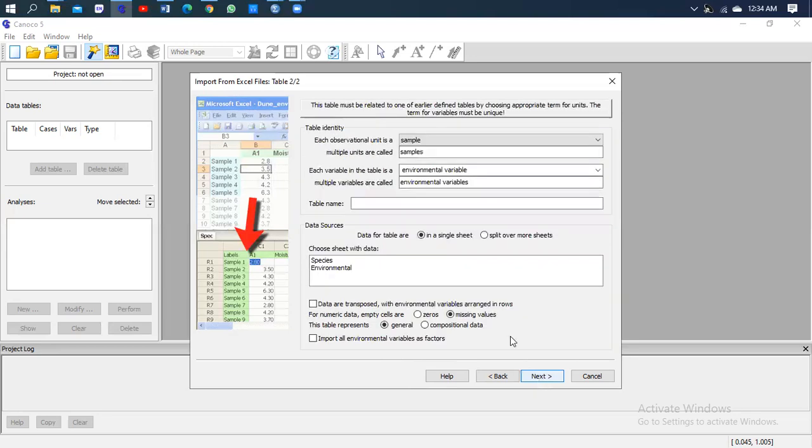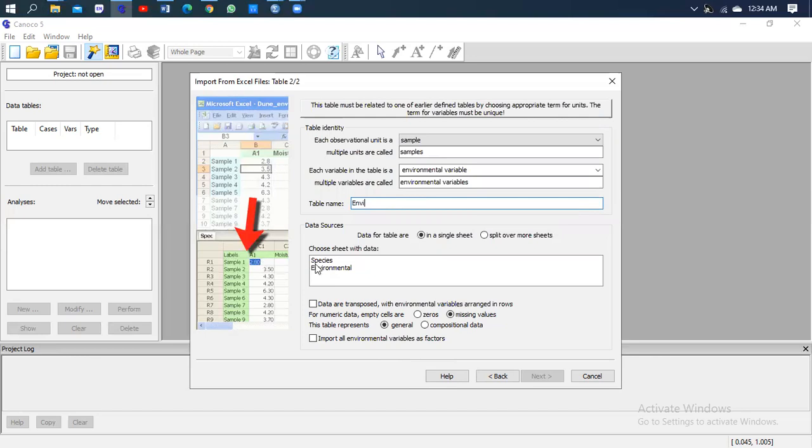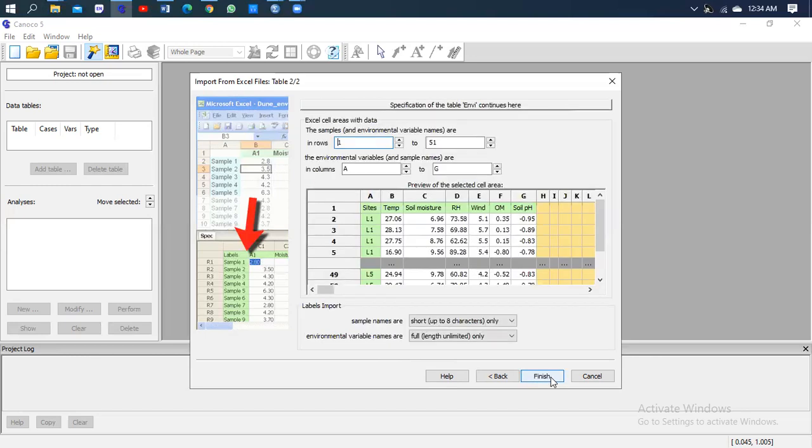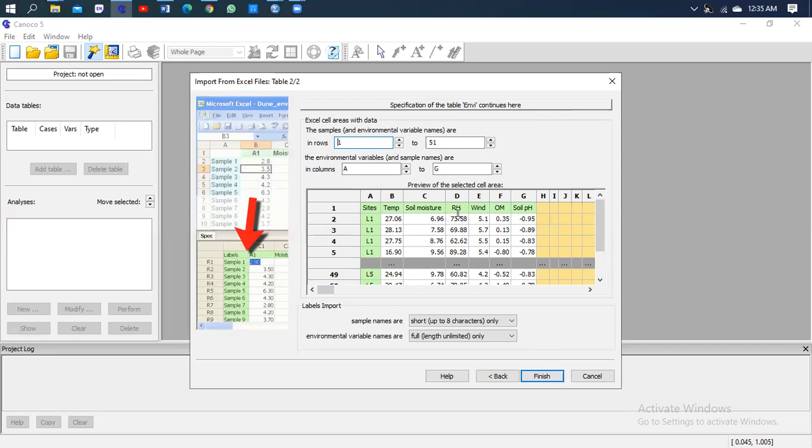Next, next, environmental variable, highlight, next. Because if you don't select, you won't get any access to the next step. So you need to select those sheets for you to proceed. This is the sheet for the environmental variable with six variables: we have temperature, moisture, humidity, wind, organic matter, and the soil pH.